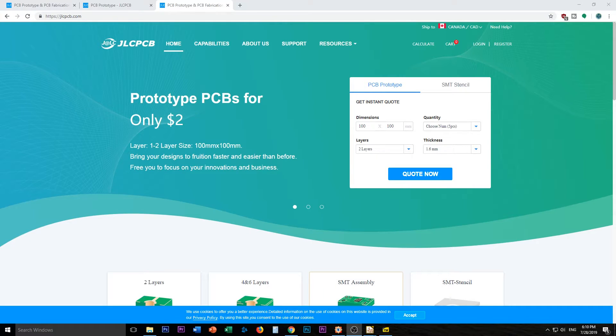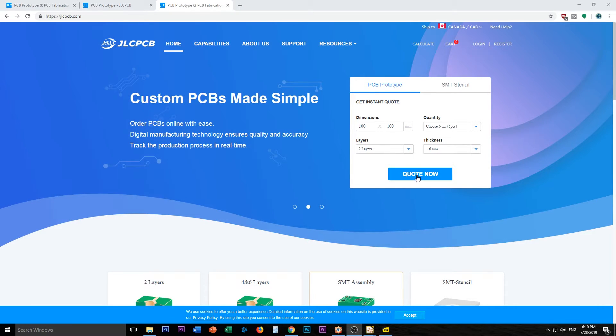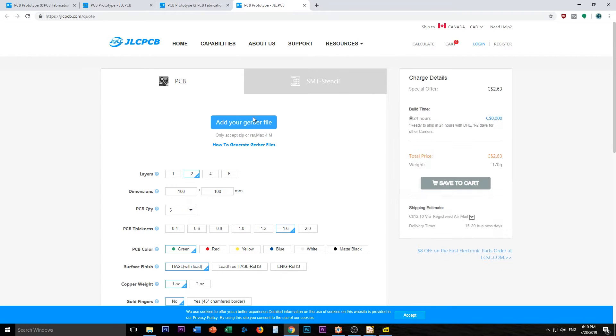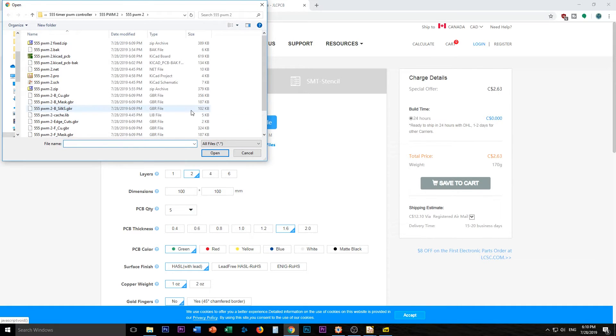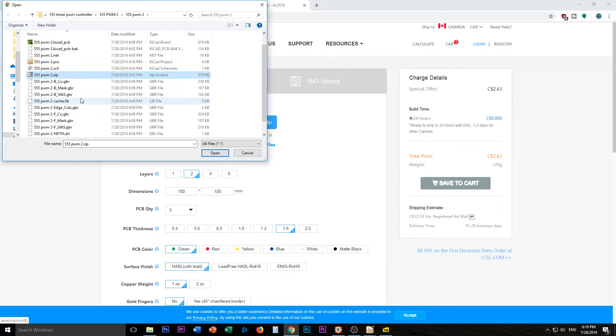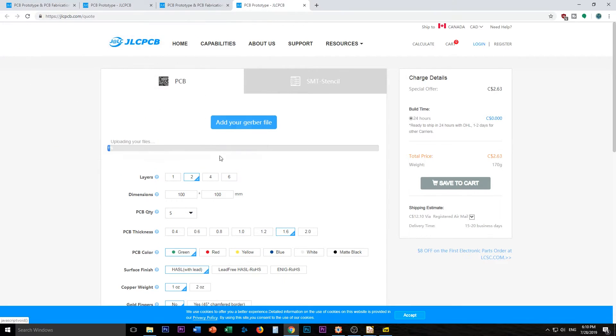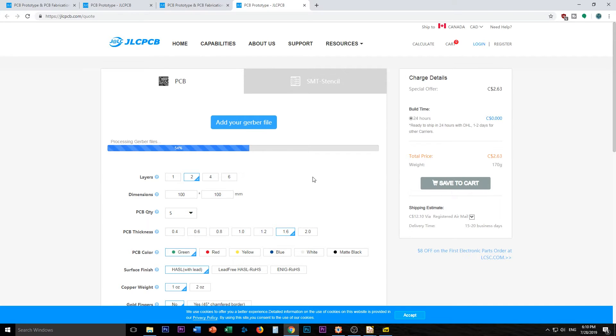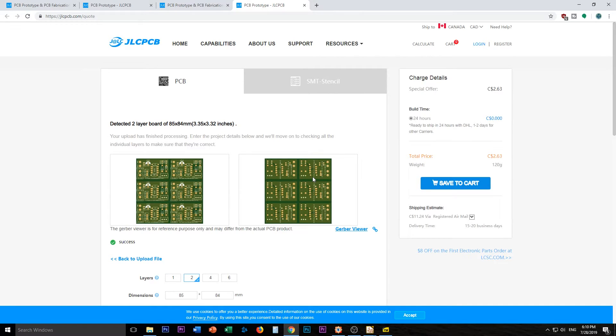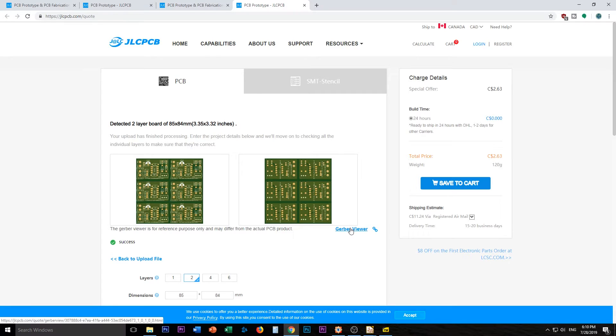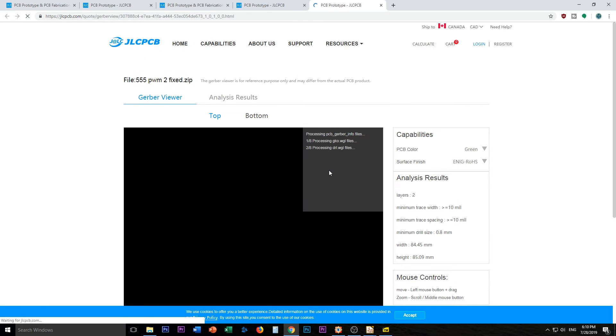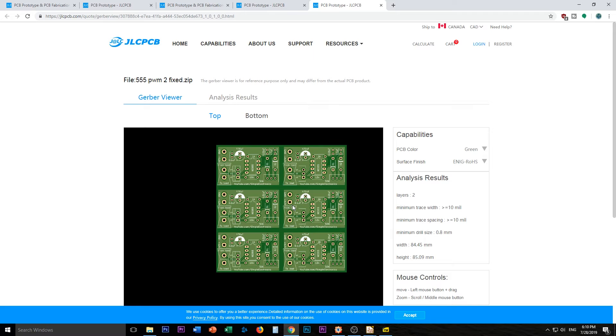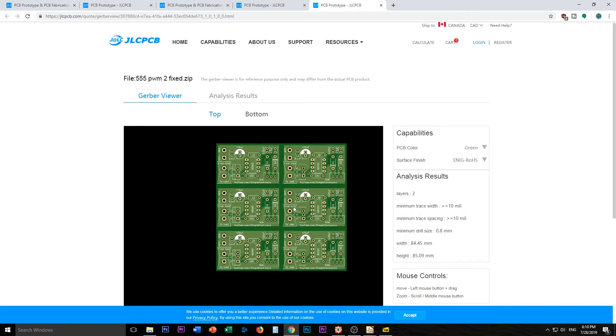And here we are back on JLCPCB's website. Hit the quote now. Not sure if it remembers the Gerber. No. So I'm going to add the Gerber. And so this is the old one. I should have a new one. Yeah. Up here. Triple five PWM. Two. Fixed. Open this up. And here we go. So we have the same price. $263. I'm going to grab the Gerber viewer. Take a look.